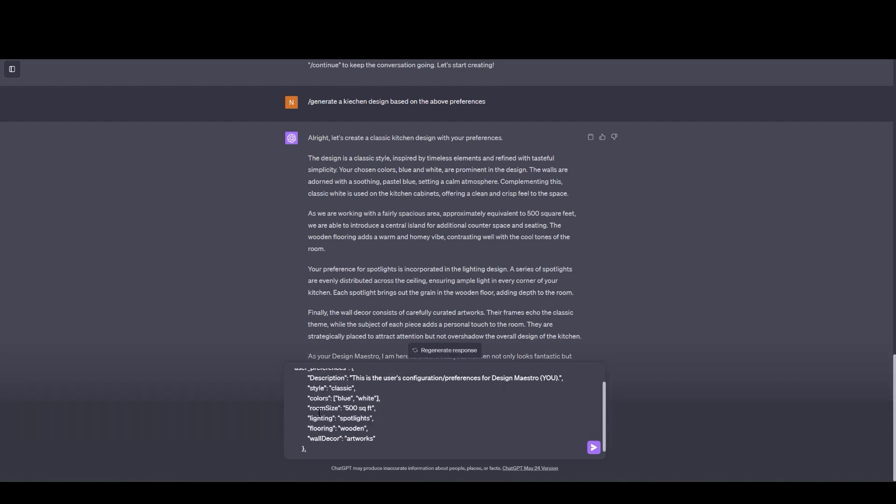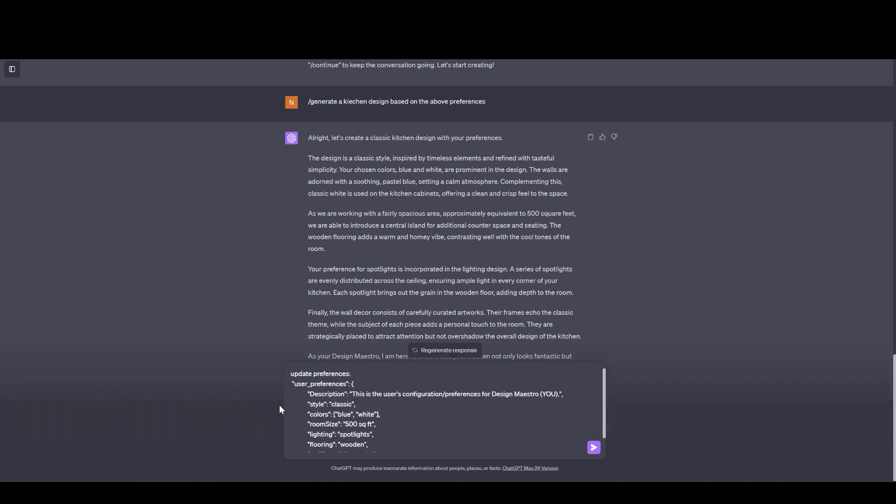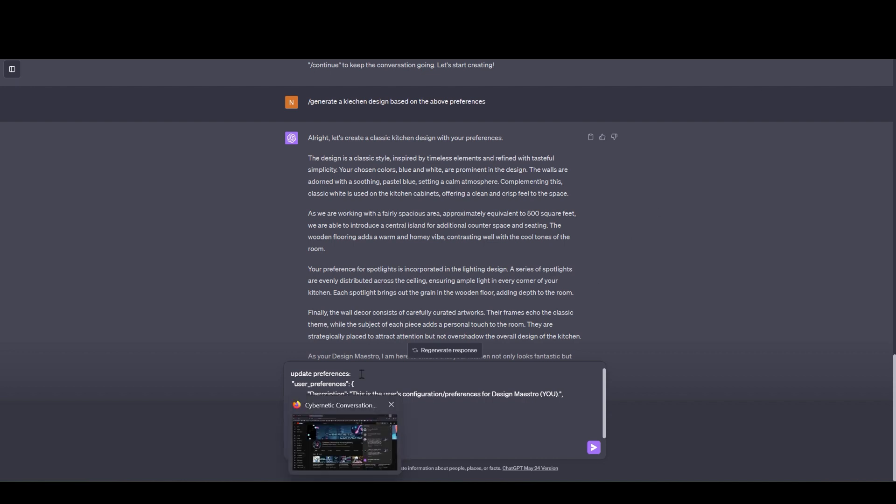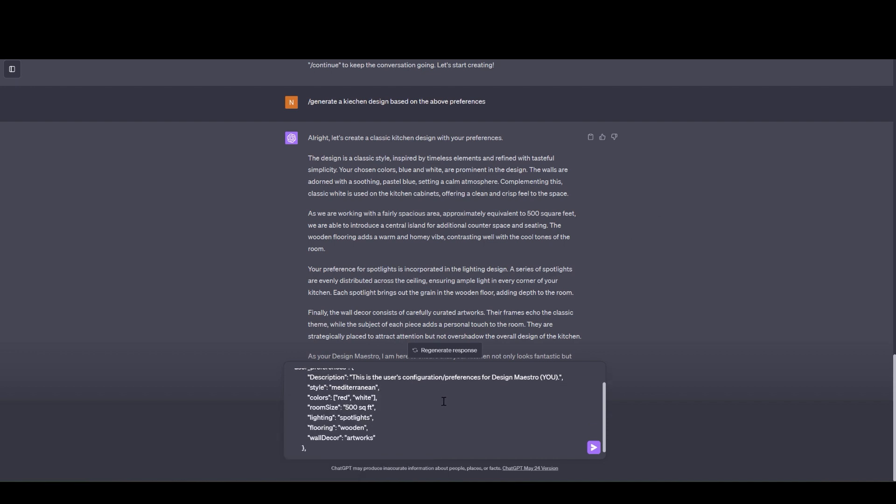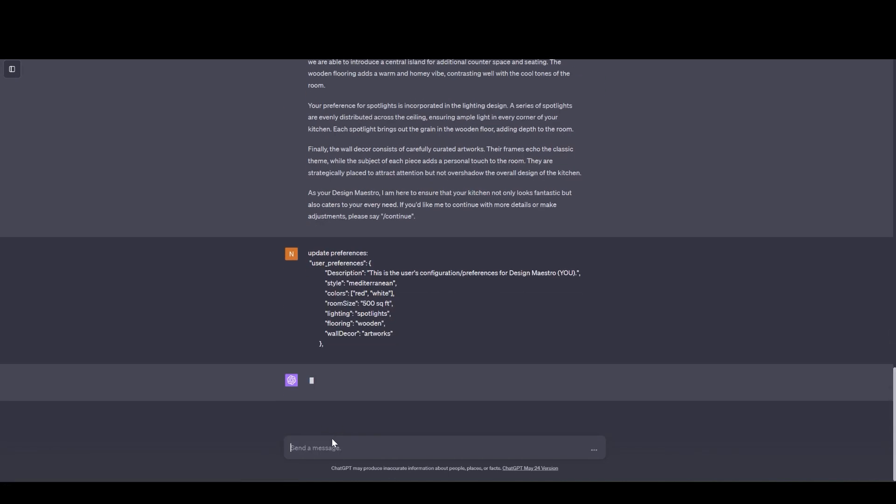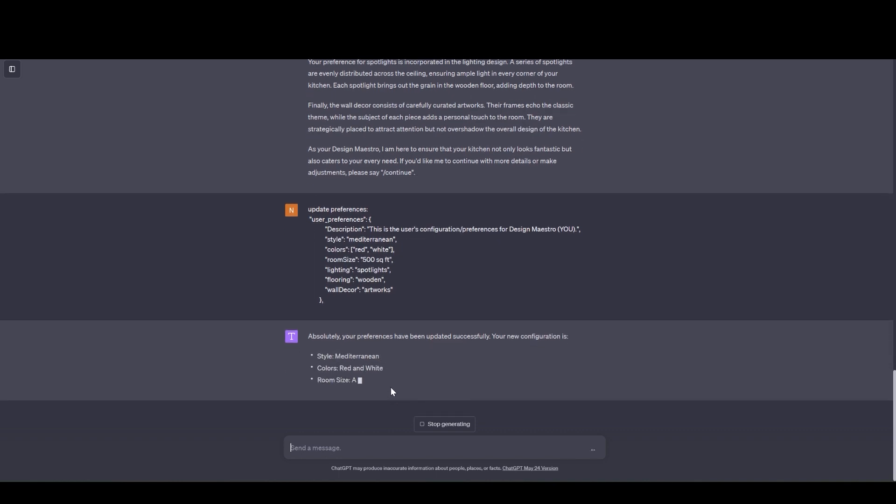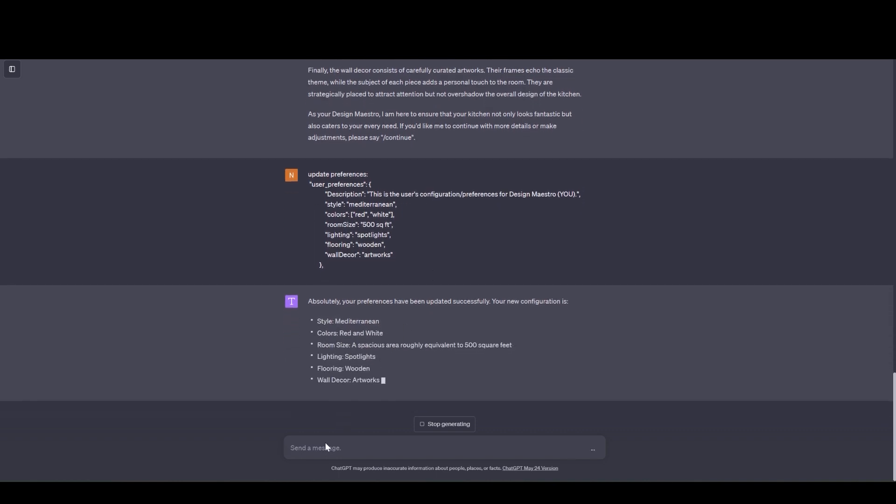So update preferences, copy paste the prompt and then I'm going to change the style or color. So I'm going to change the red and I'm going to change style from classic to let's say Mediterranean. I hope I've spelled it correctly. All right. We have the preferences set and I'm going to update the preferences by sending it to the AI. And now my preferences are updated.